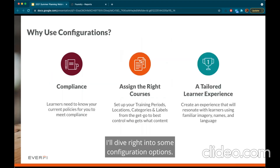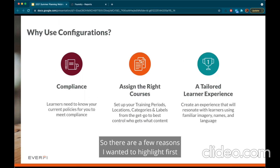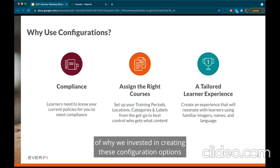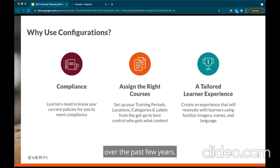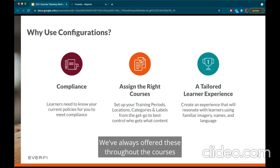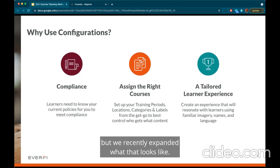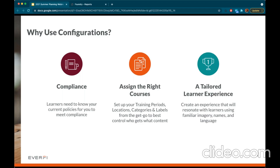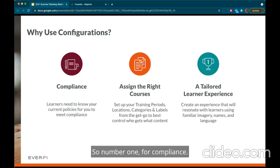There are a few reasons I wanted to highlight first for why we invested in creating these configuration options. Over the past few years we've always offered these throughout the courses, but we recently expanded what that looks like. Number one: compliance.